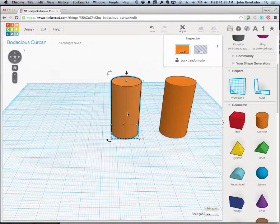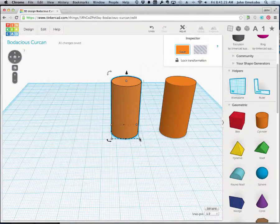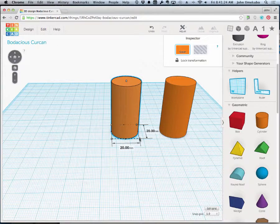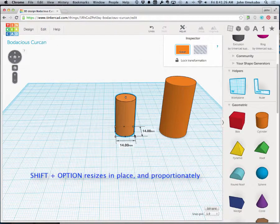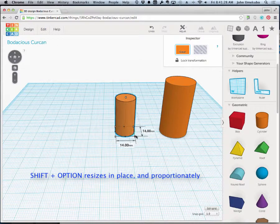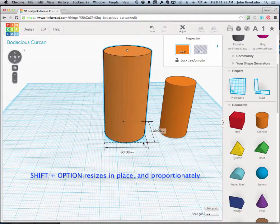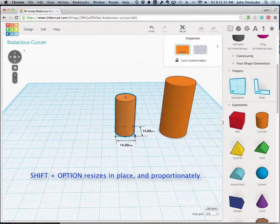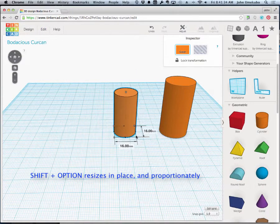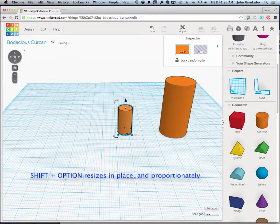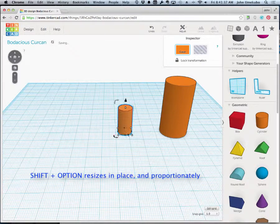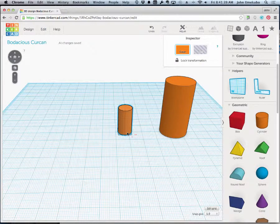If I hold my option and shift keys down now and I take one corner, it actually shrinks that object or makes it bigger in the same proportion. See it's getting bigger and wider and it's also doing it on the center point. It's not moving it out of line.